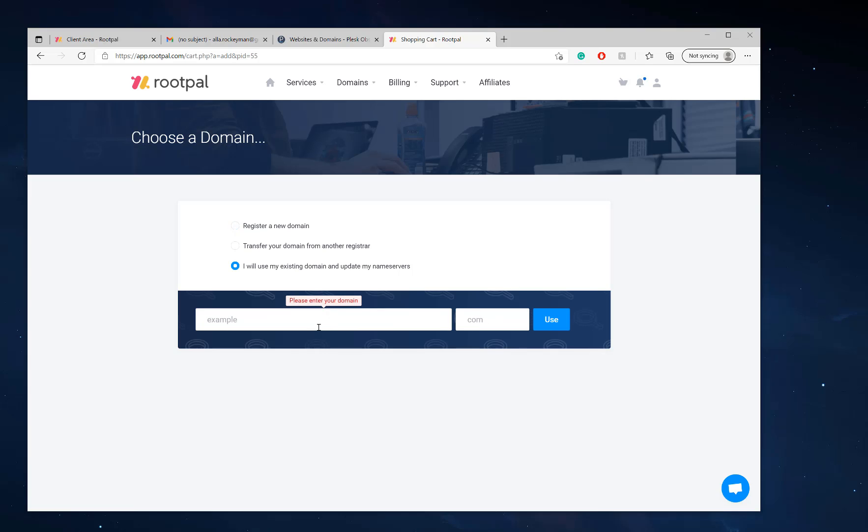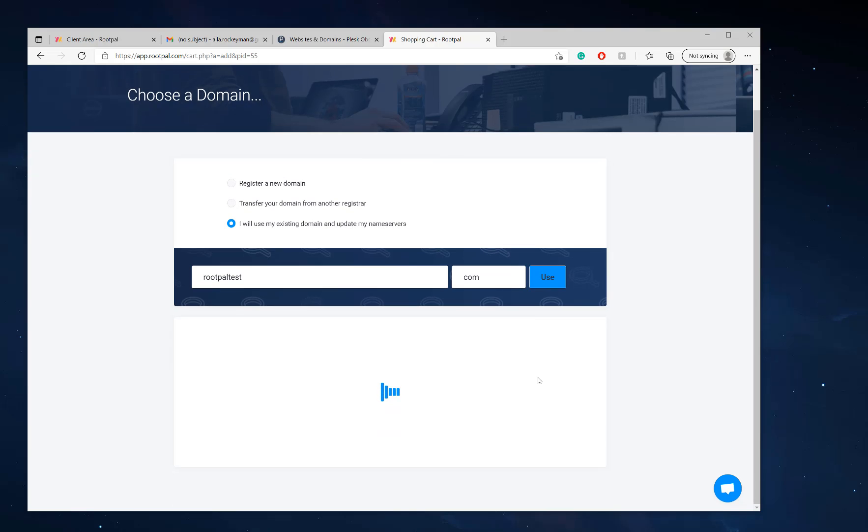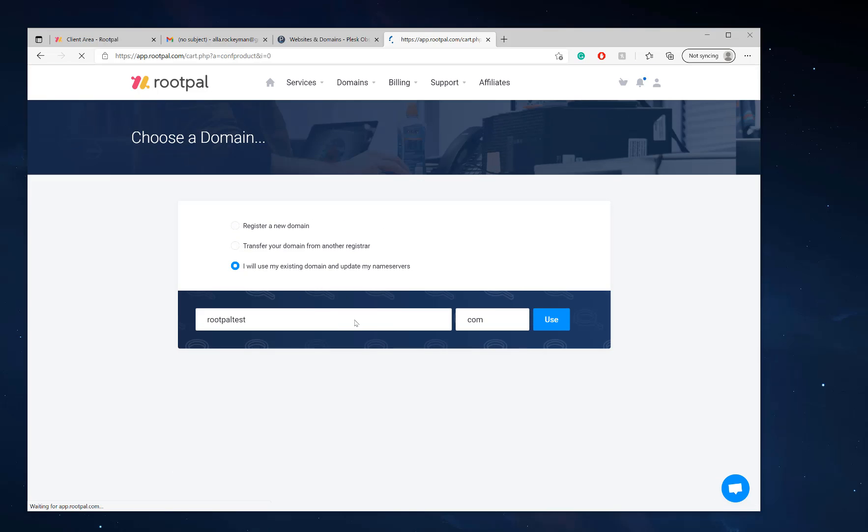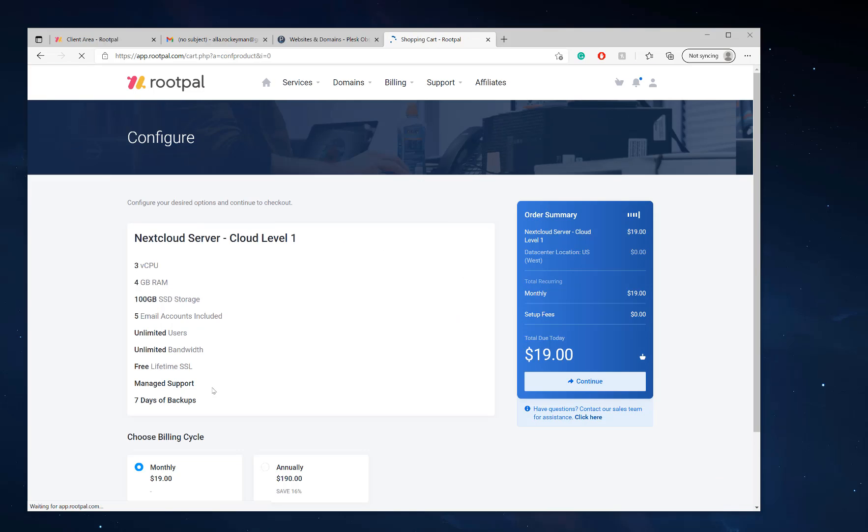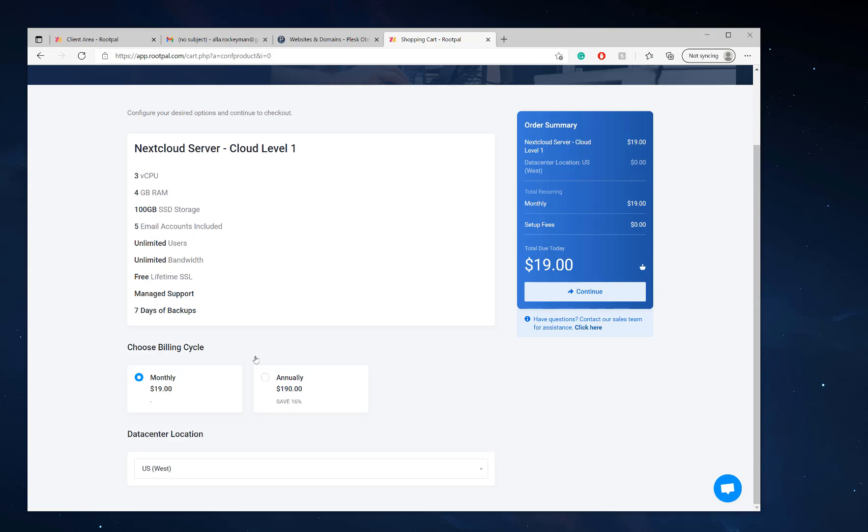If you have an existing domain already and you purchased your domain through GoDaddy or a different provider, you can use an existing domain by writing RootPal test and then put .com there and click use. You can use your domain from a different provider.